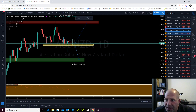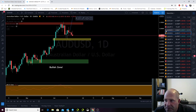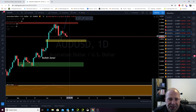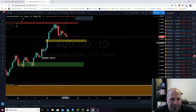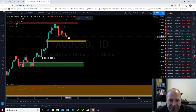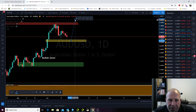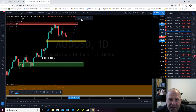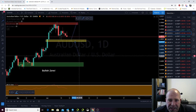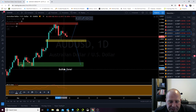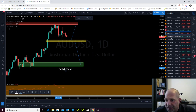Australian dollar, US dollar. I'll make that red. We're getting ready to test our make or break zone right now. You can see we've got a little bit more to go, so I'm going to see what happens in here. I will be a buyer off of a bounce and a seller off of a retest. Just pretty simple.